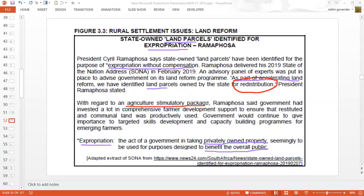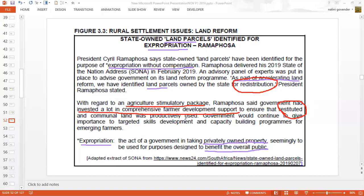With regards to an agriculture stimulatory package, the President said that the government had invested a lot in comprehensive farmer development support to ensure that restituted land — and that's the second pillar of land reform, land restitution, giving land back to people from whom land was taken during the apartheid era — and communal land was productively used.